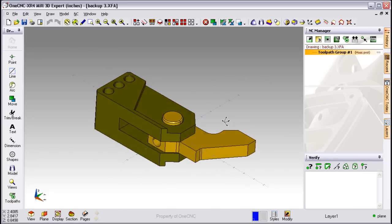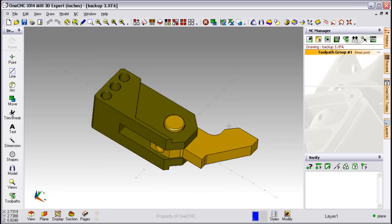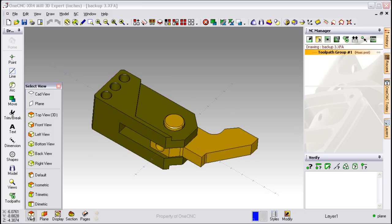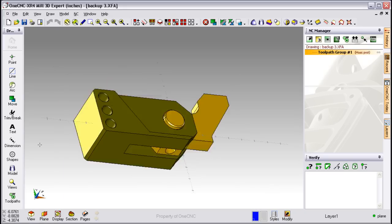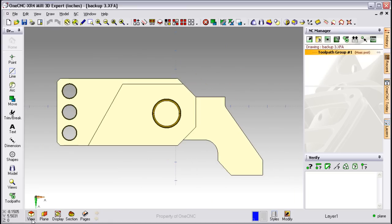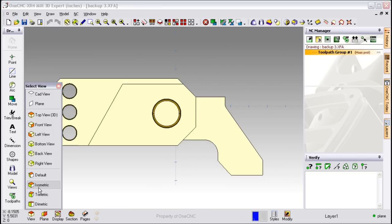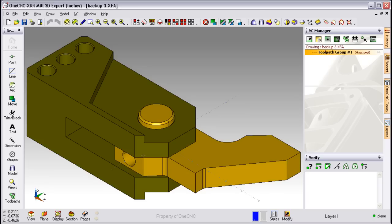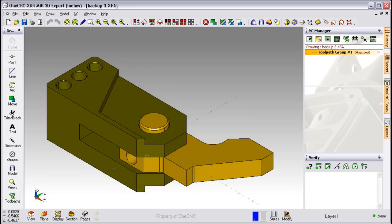OneCNC also provides for a set of predefined views. Simply take your cursor, move it to the bottom of the screen and select View. From within the dialog box, select whatever view you'd like to take a look at and click. Notice that when you select a view, OneCNC dynamically rotates the drawing to that view.